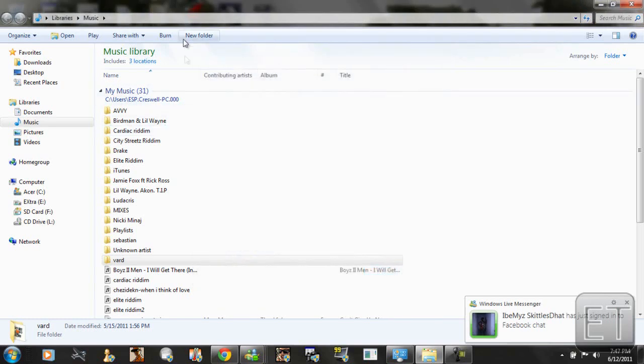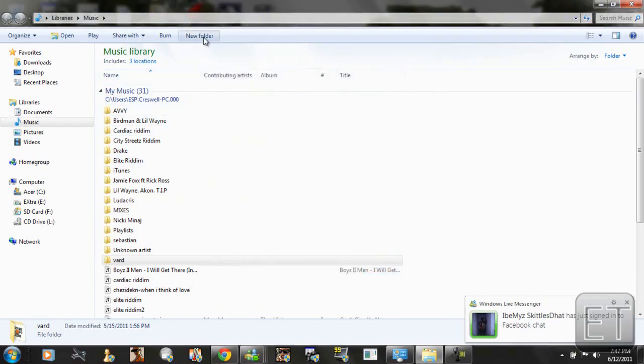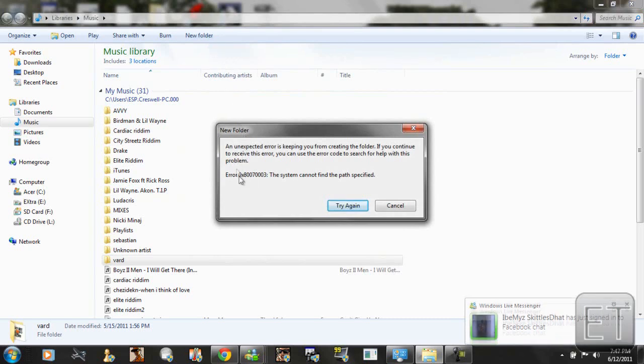So here's the problem and where it occurs. Let's click new folder. And we're getting this error right here. New folder error.